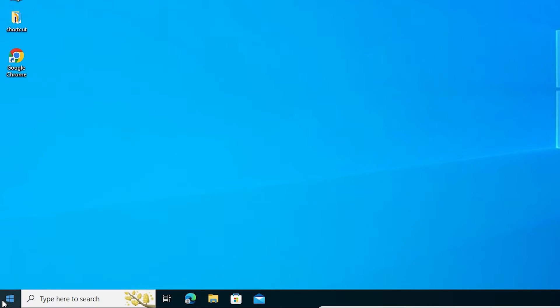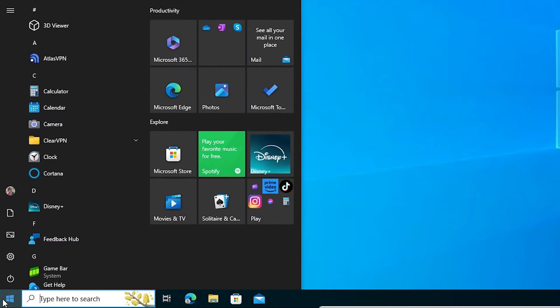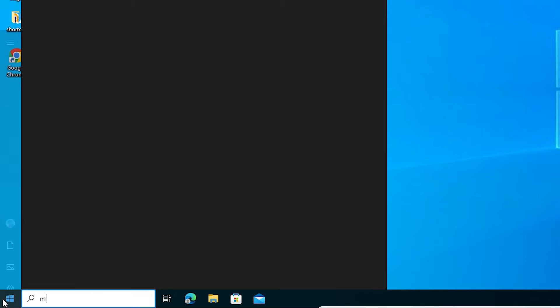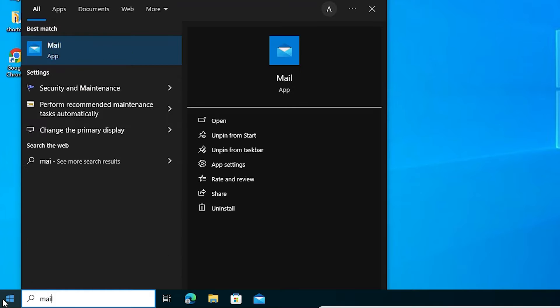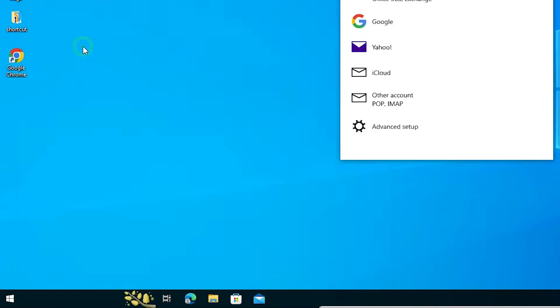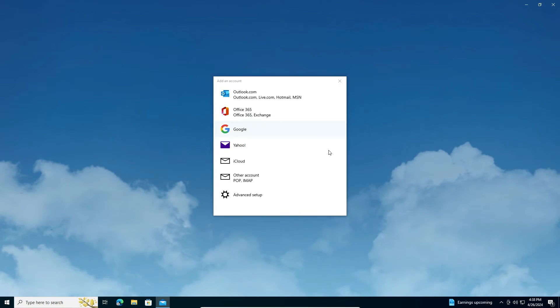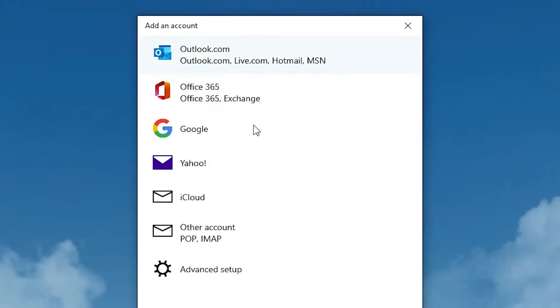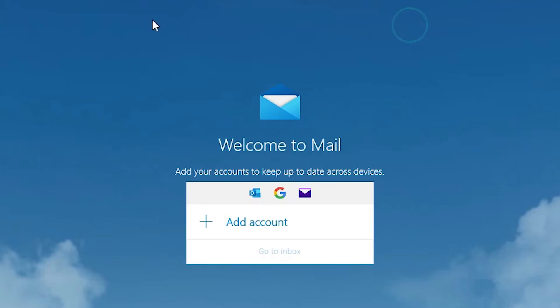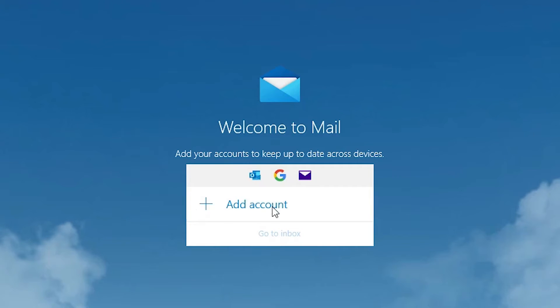First go to the start menu and type mail. Click on the Mail app. In Mail, if you see prompts, close them. Then go to add account.